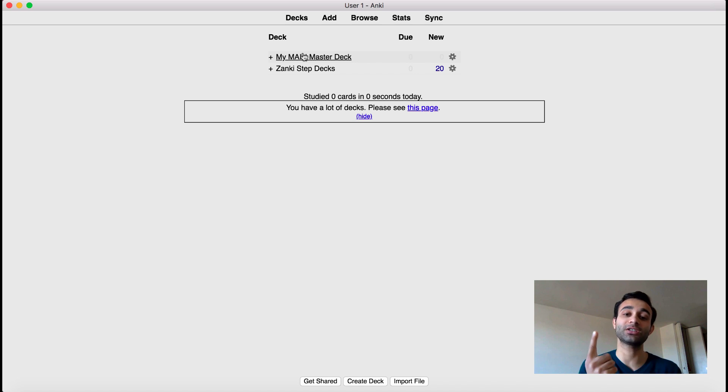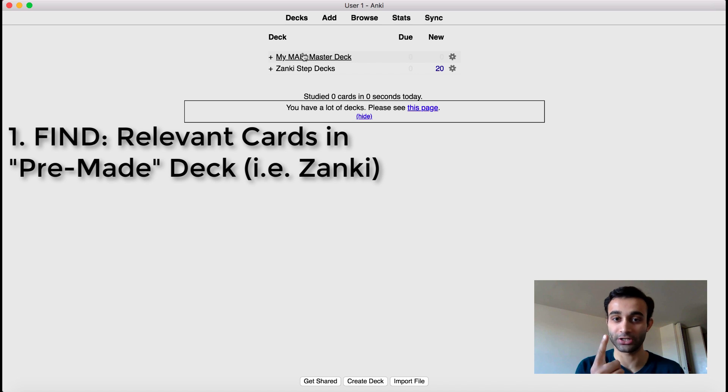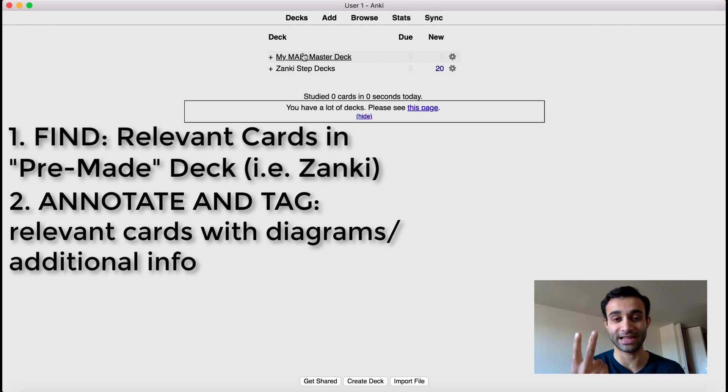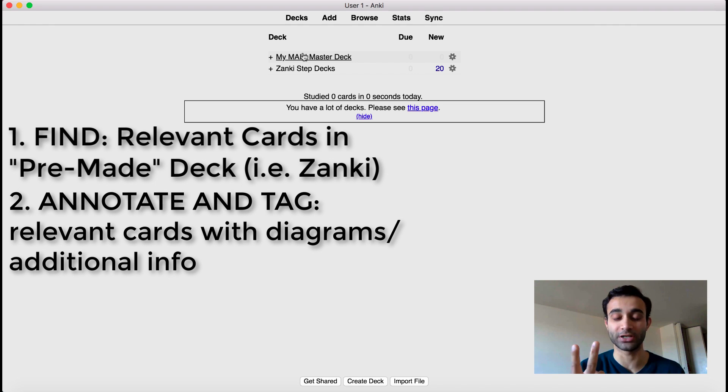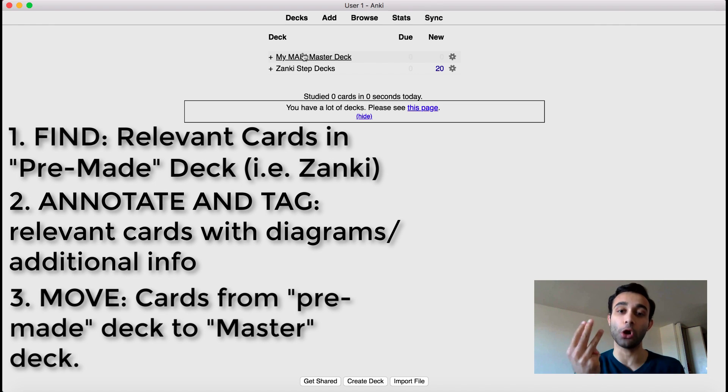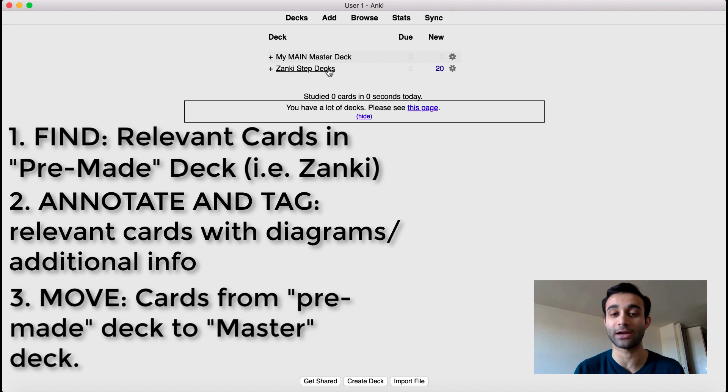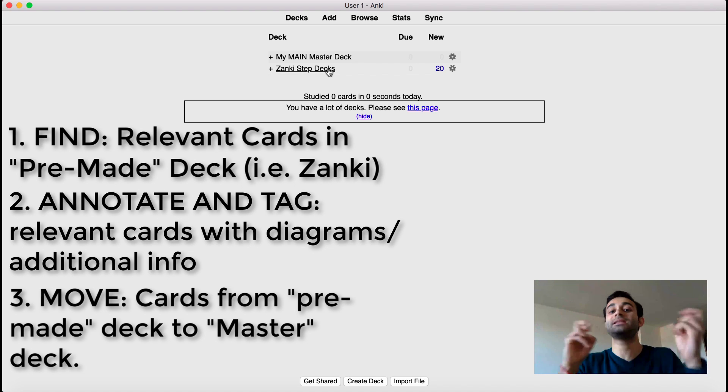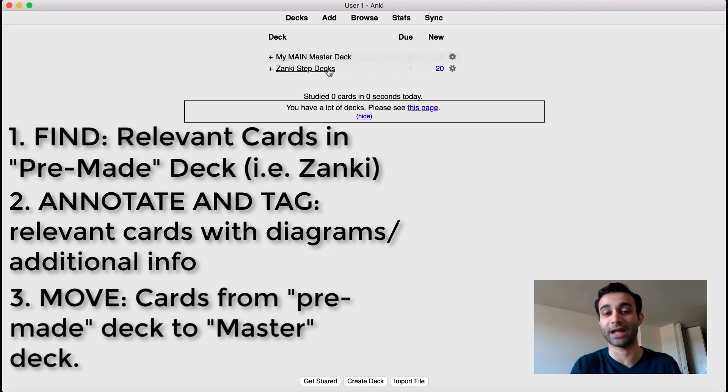There's three steps. The first step is I find relevant cards. The second step is I annotate those relevant cards and tag them appropriately. And then the third step is I move those cards over from the Zanki step deck or any pre-made deck to my main master deck.